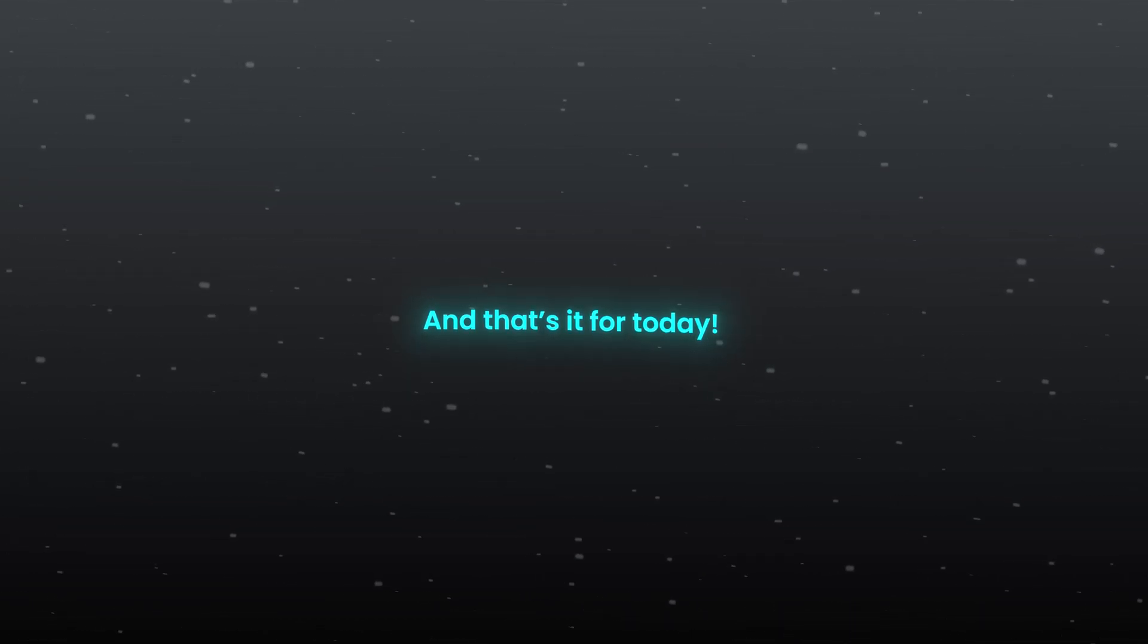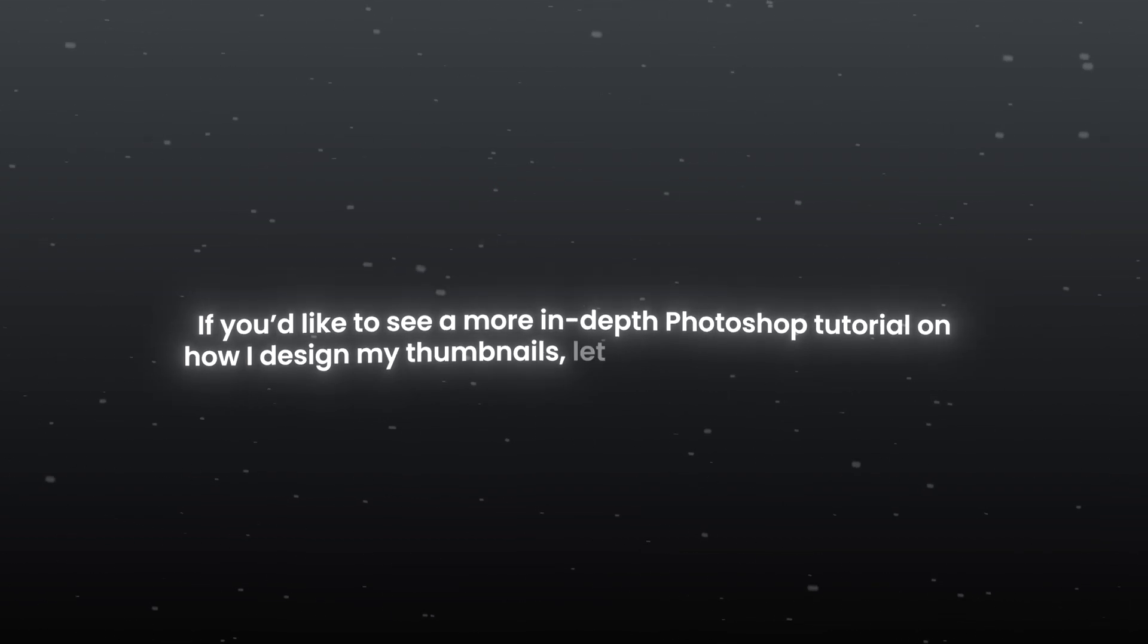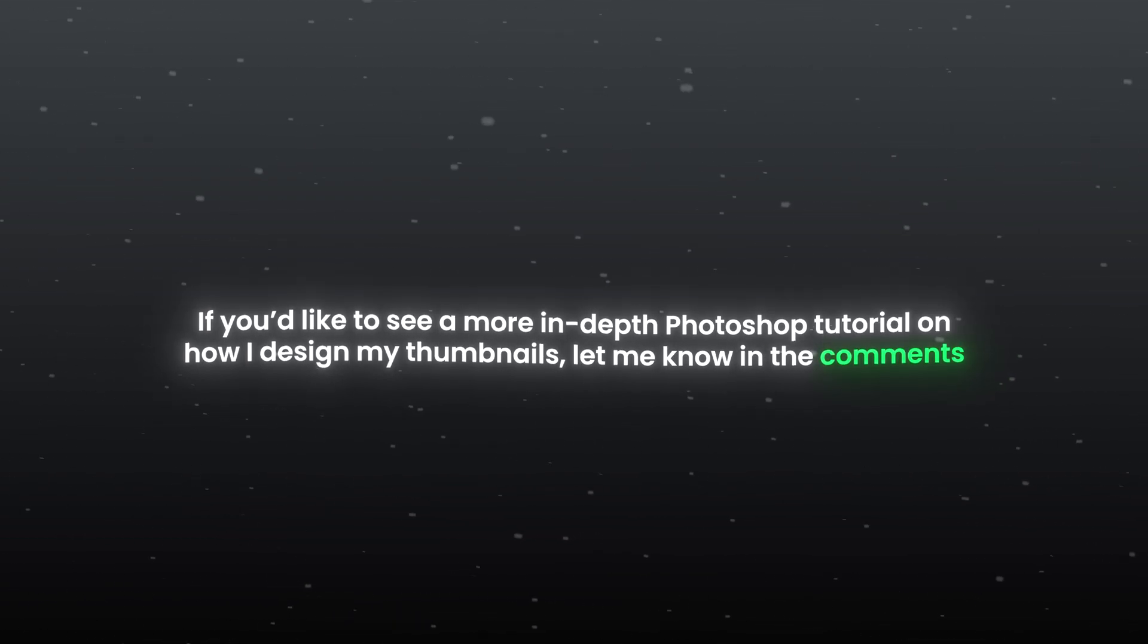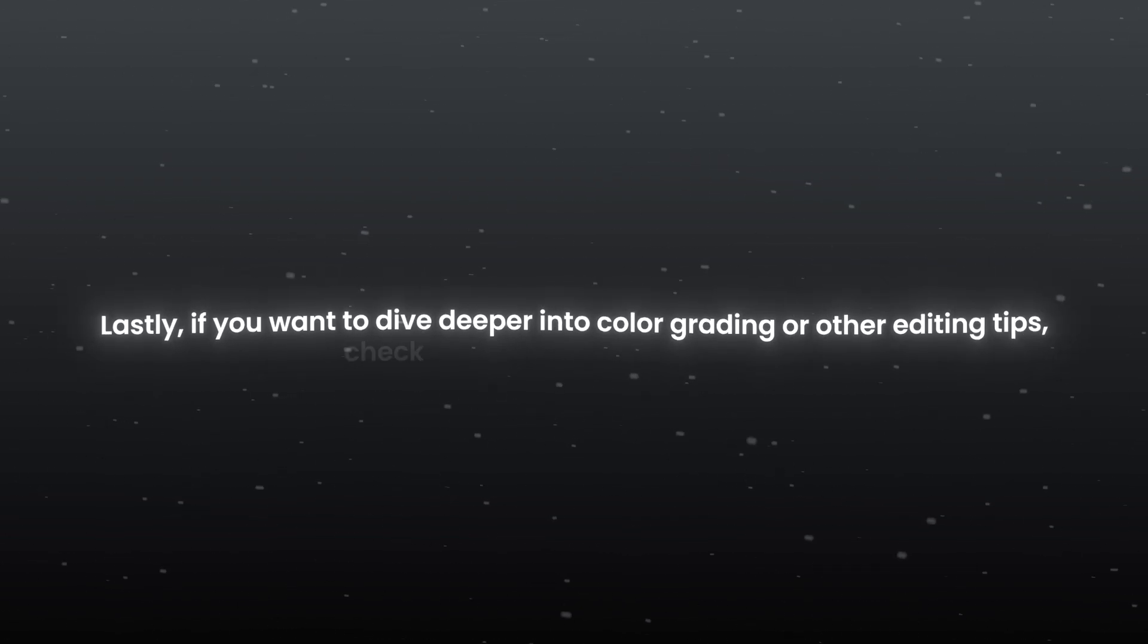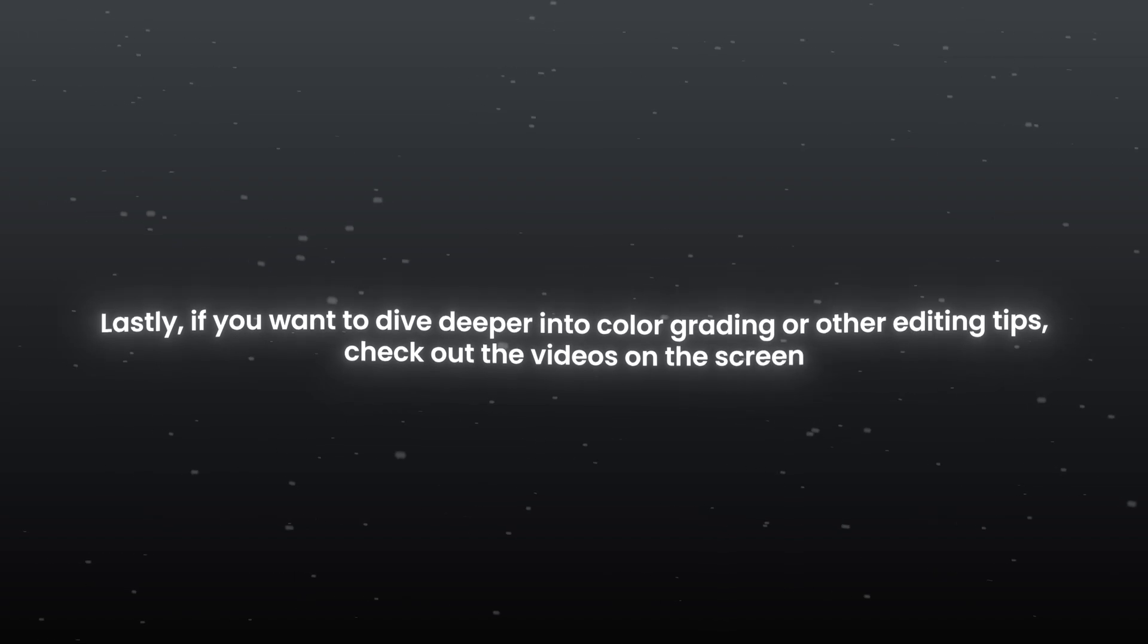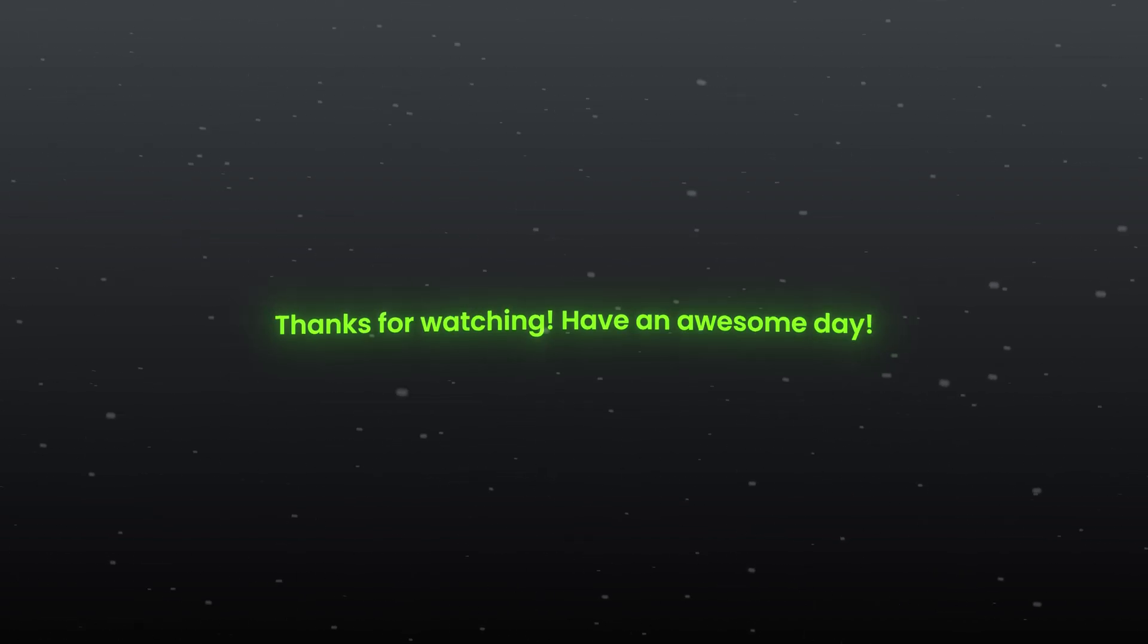And that's it for today. If you'd like to see a more in-depth Photoshop tutorial on how I design my thumbnails, let me know in the comments. Lastly, if you want to dive deeper into color grading or other editing tips, check out the videos on the screen. Thanks for watching. Have an awesome day.